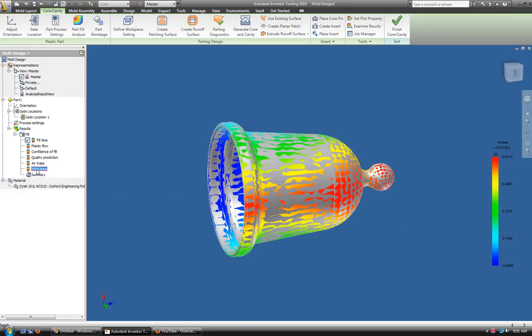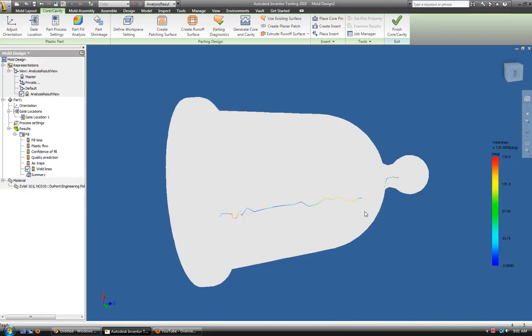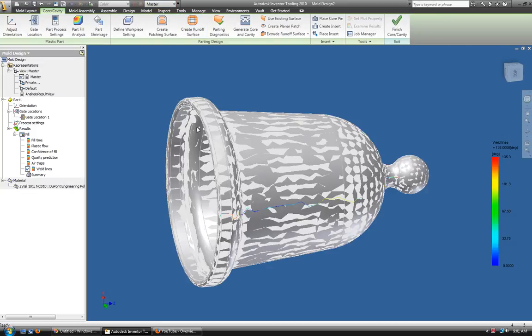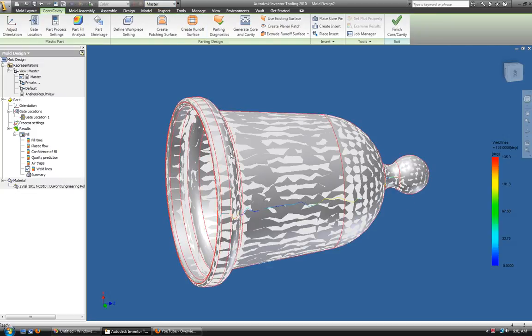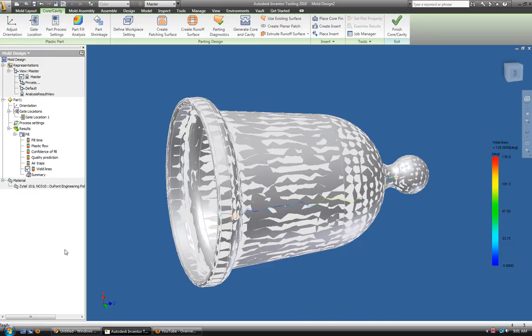If you go over to the weld lines, you can see it has a crack in the bell just like we would expect. So here for Christmas you have a Christmas Bell with mold flow run on it in AutoCAD Inventor Tooling 2010. Thank you very much and have a Merry Christmas.